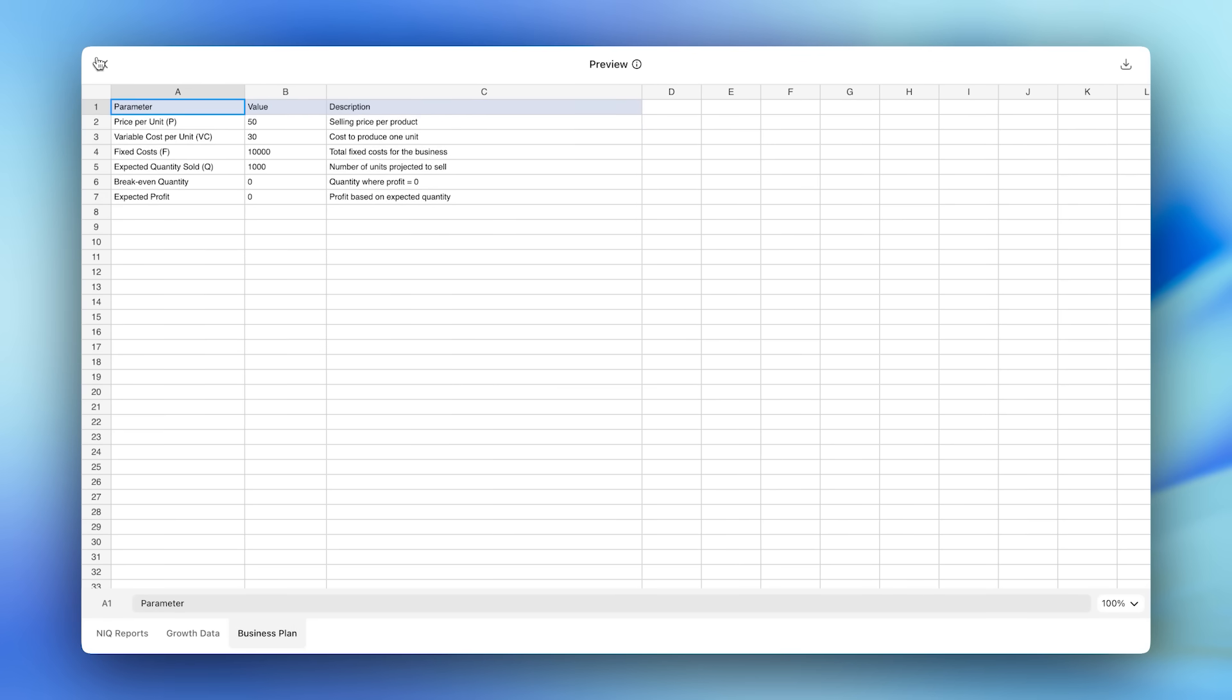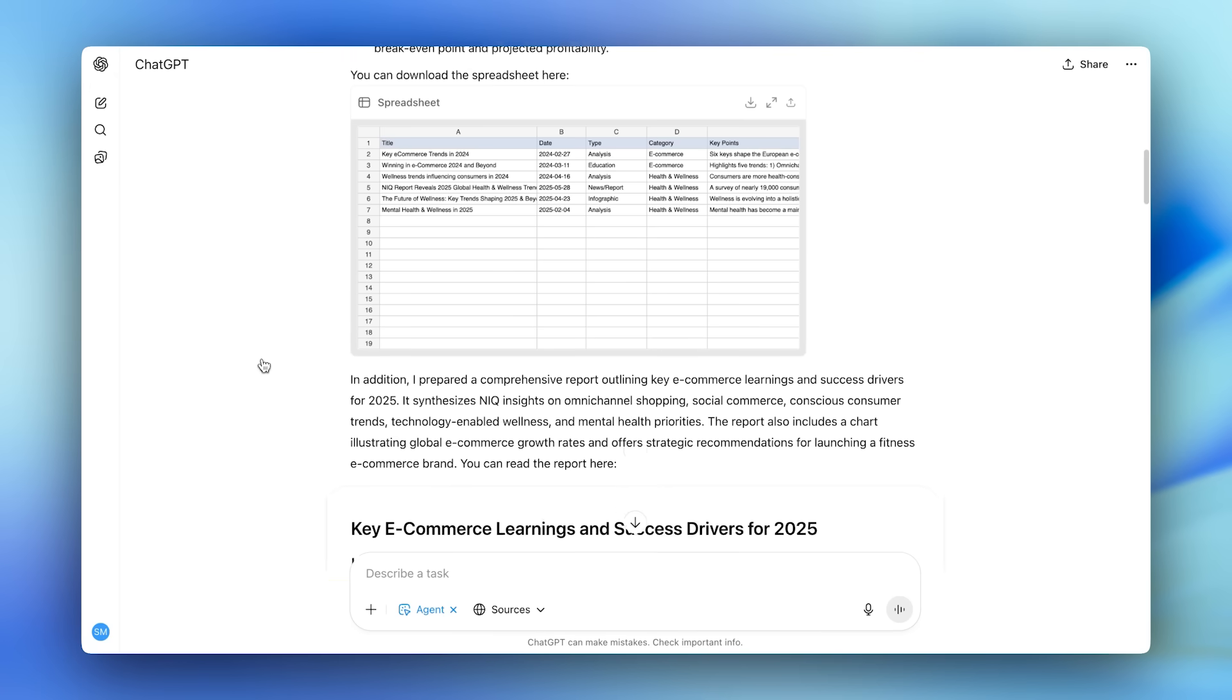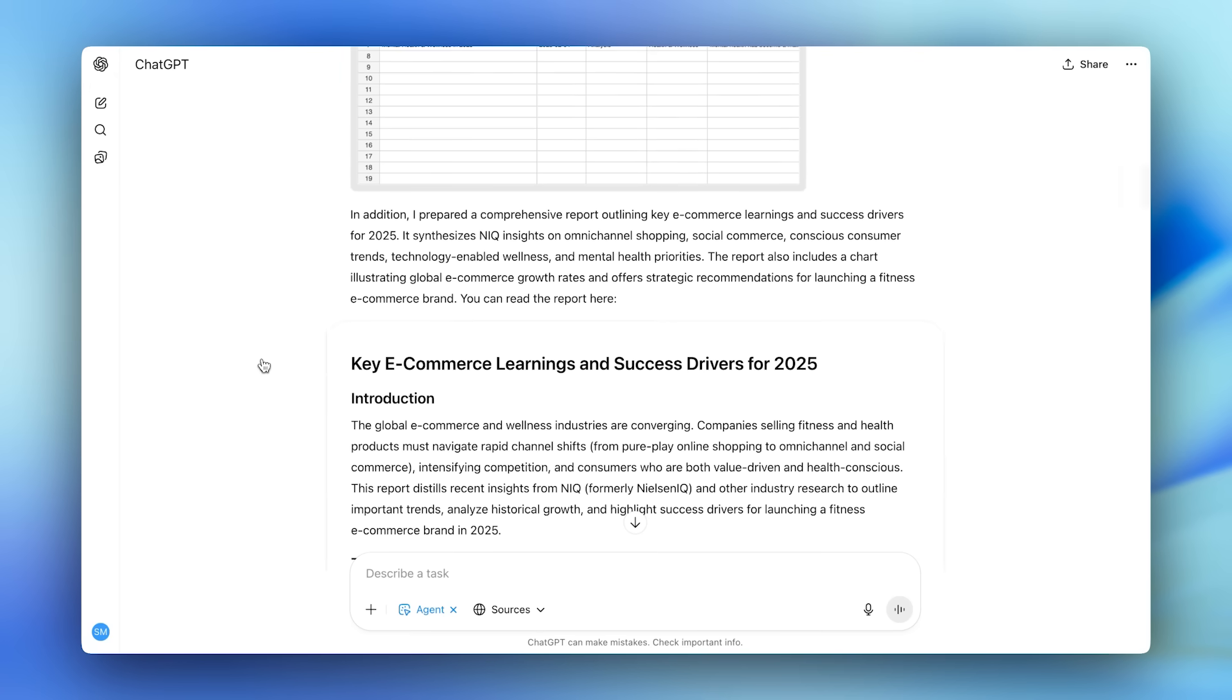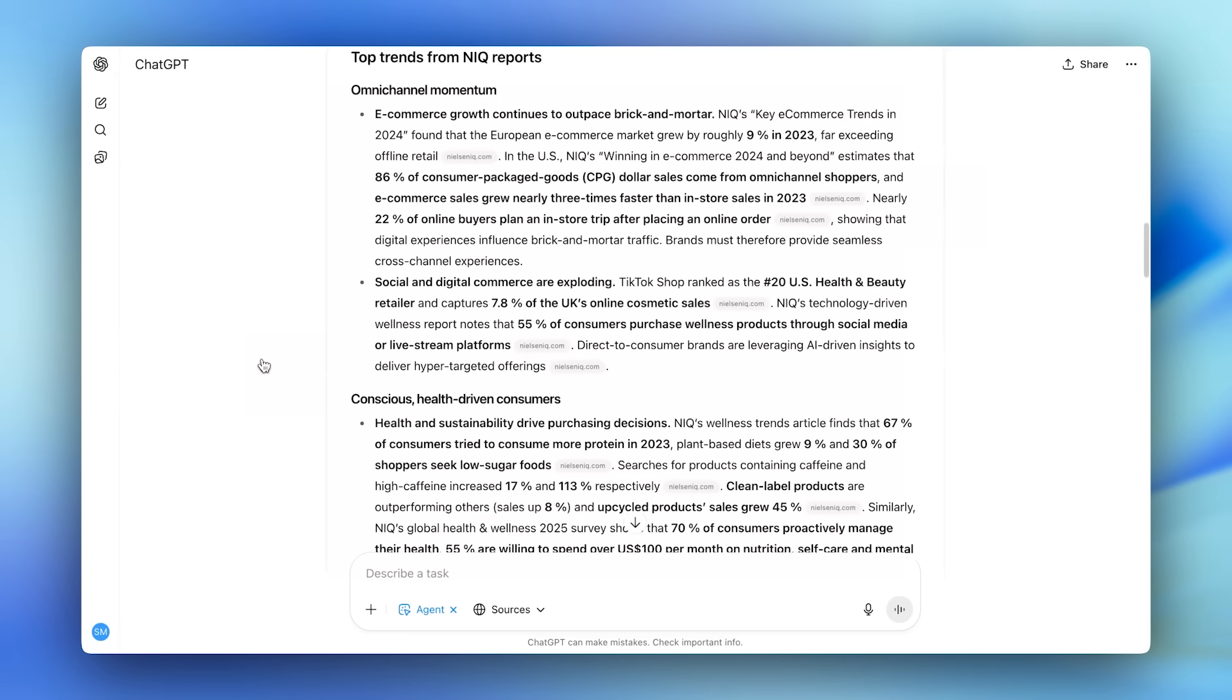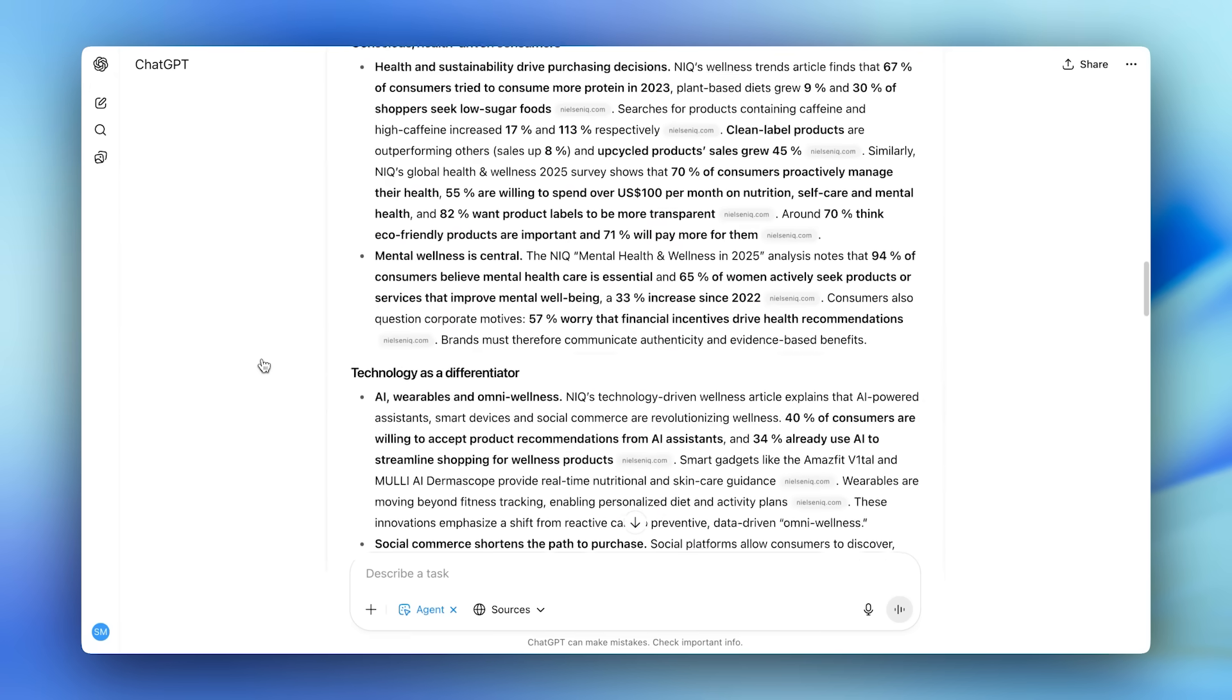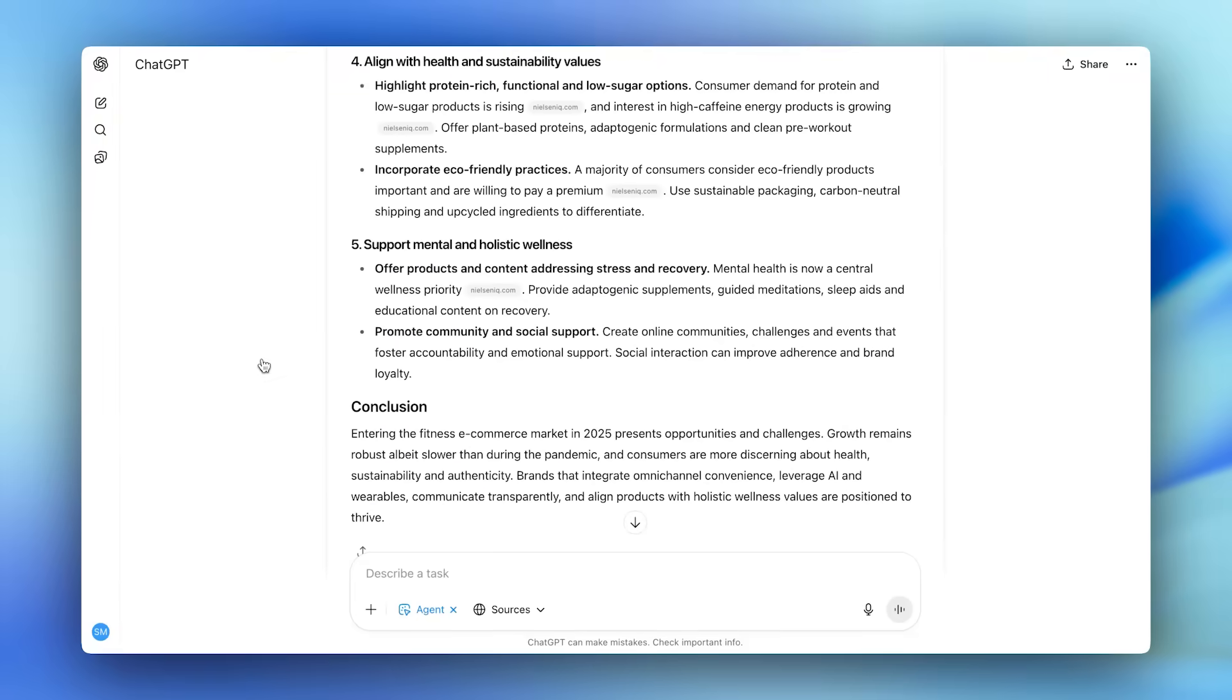You can even see a deep research style research report with an analysis of e-commerce growth rates, success drivers for new businesses, and future projections, along with some additional considerations we should keep in mind.